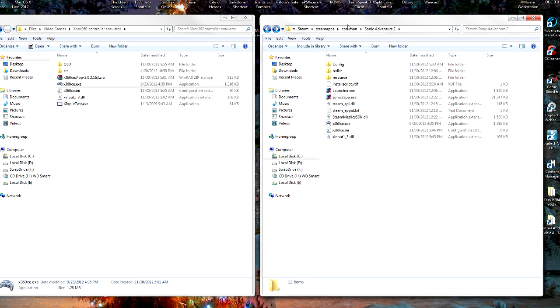So also if you haven't tried out Sonic Adventure 2 on PC, do it. It works really well and it's just fun. It's just the same amount of fun I had before and I can't wait to start raising Chao again. So hopefully this helped you out and thanks for watching.